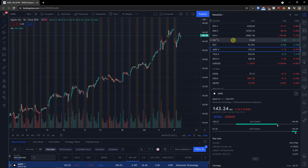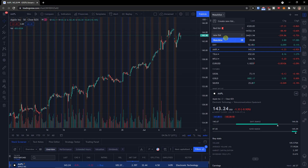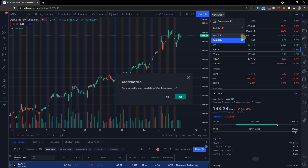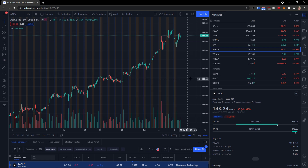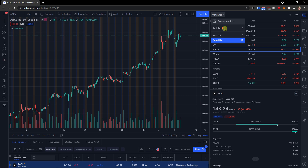You come here next to the new list and there's a confirmation asking do you really want to delete the watchlist. You need to have a new list first, and then you are able to press X next to the new list to delete it.